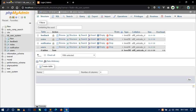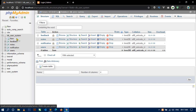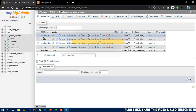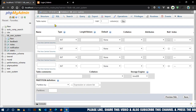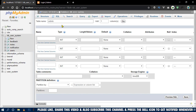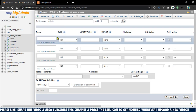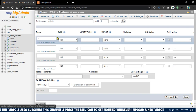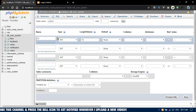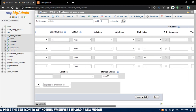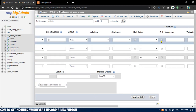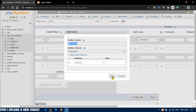First, open your phpMyAdmin. This is our database db_user_system. Inside this database I will create a new table. Click on new and I will name the table 'admin'. The first column will be ID, type will be int, length eleven. Make this column auto-increment and primary.